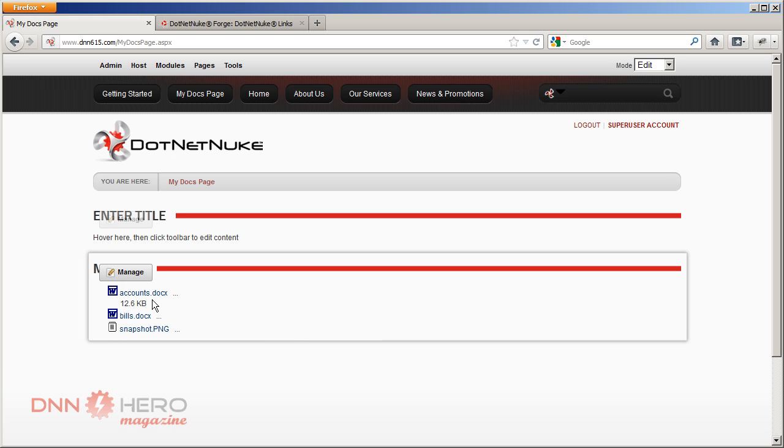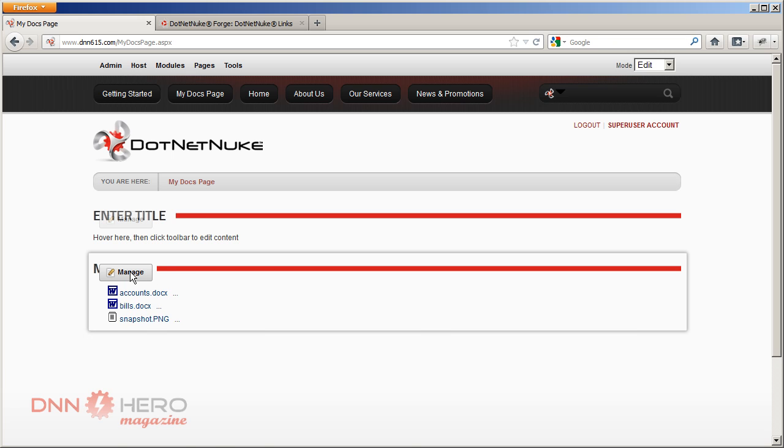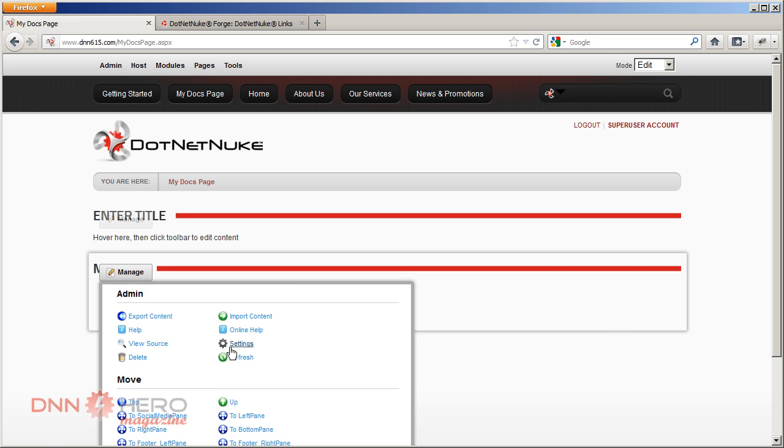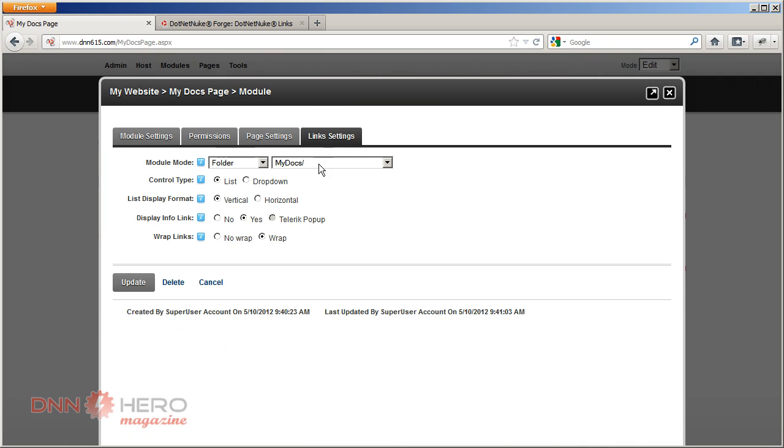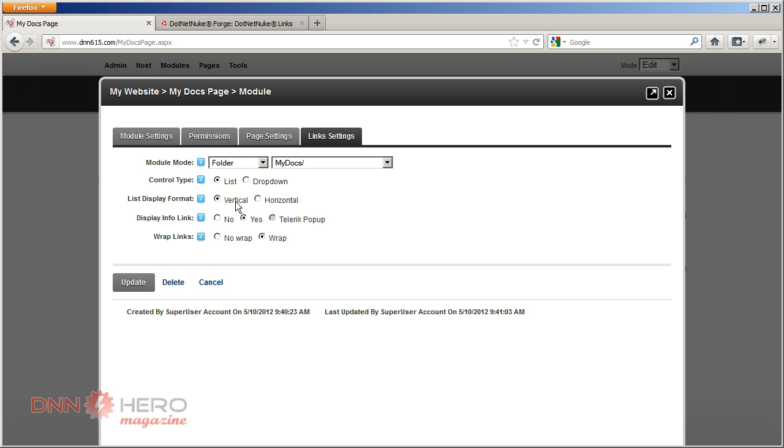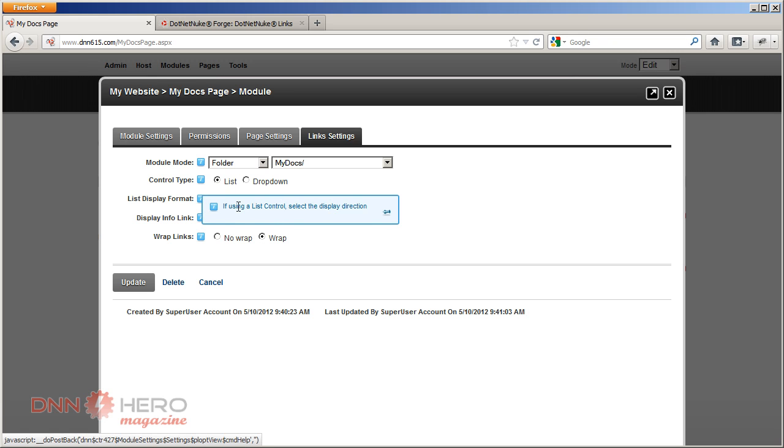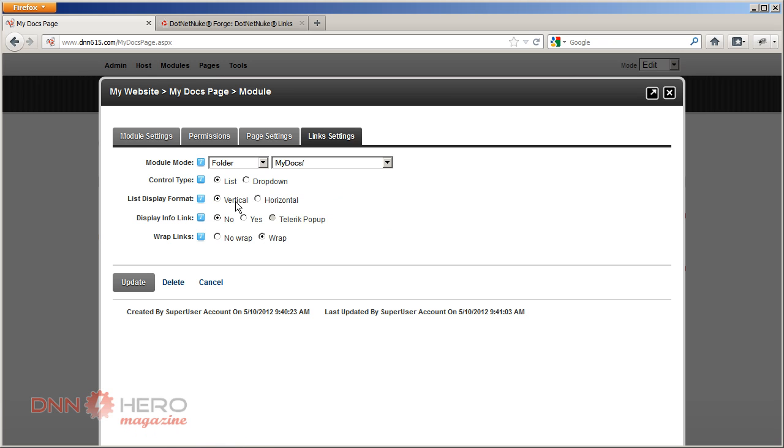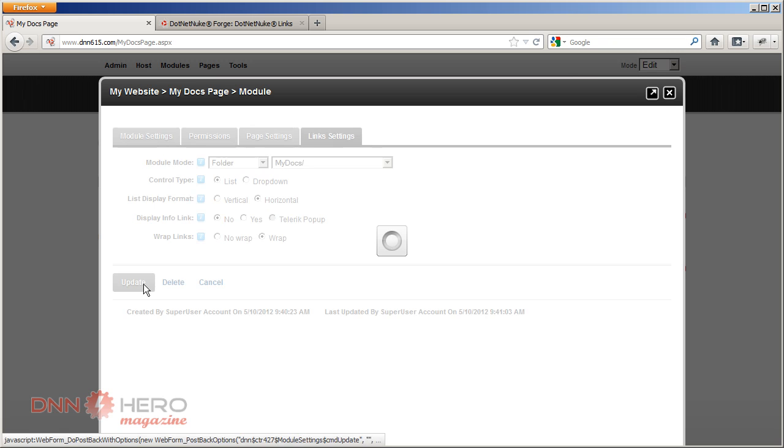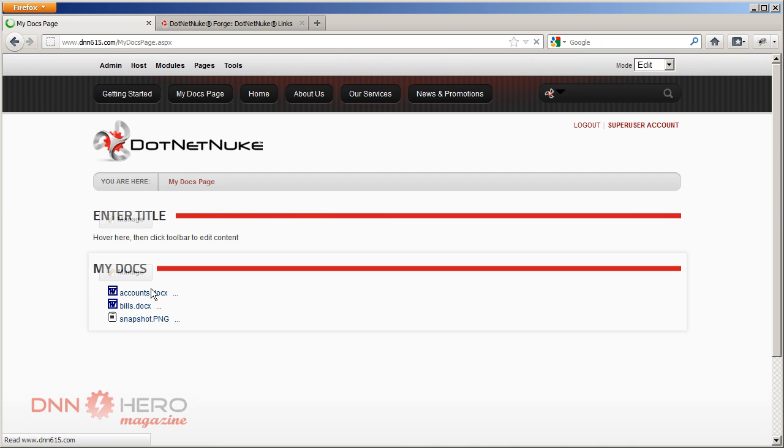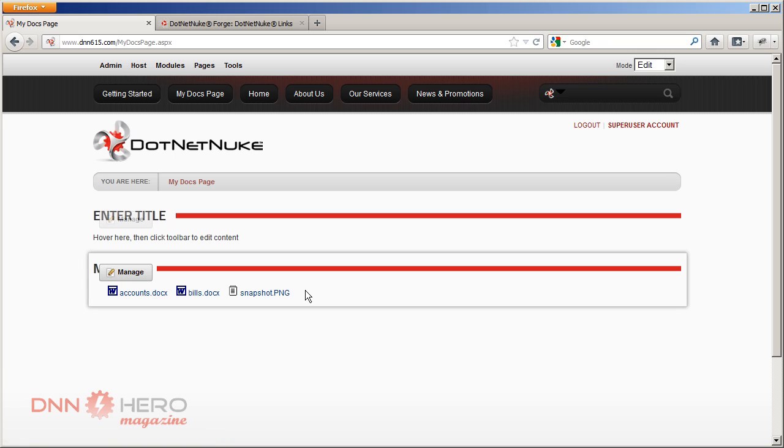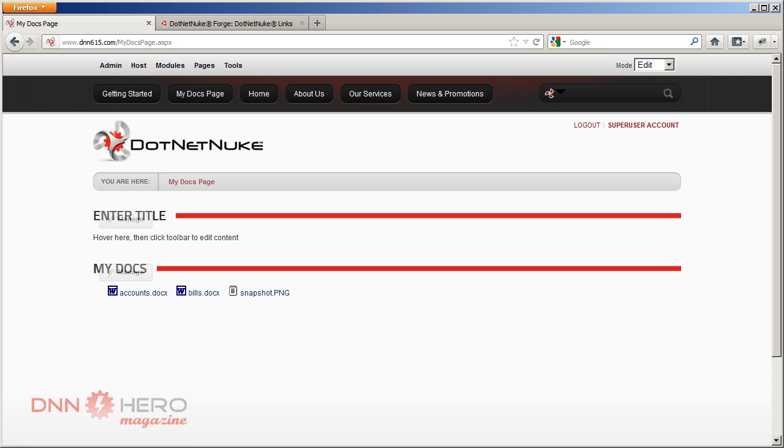If you don't want that, that's fine. You can just go back, go to Settings, and under Display Info Link you say No. You can also display the items vertically or horizontally. So let's just select Horizontally, just have a look. Update. And then they will go horizontally without the additional information, without the file size.